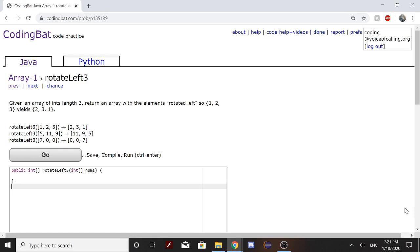So today we will be solving Array-1 rotateLeft3. Given an array of int length 3, return an array with the elements rotated left. So 1, 2, 3 yields 2, 3, 1.